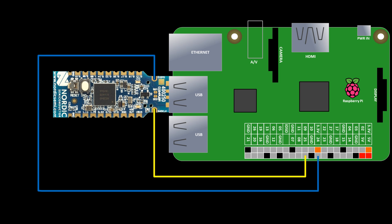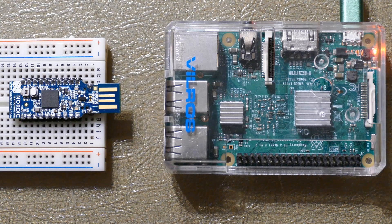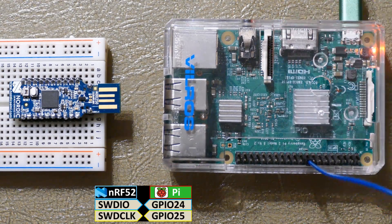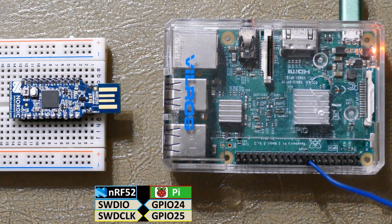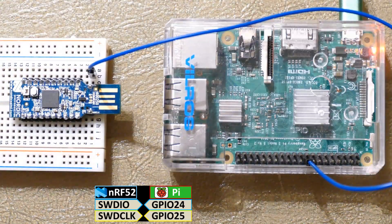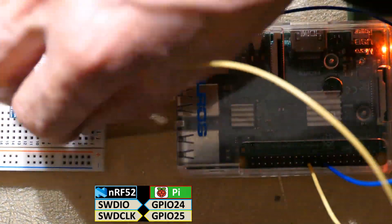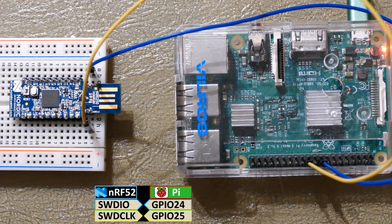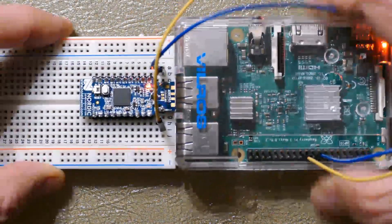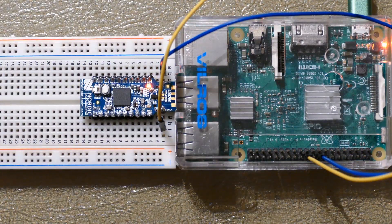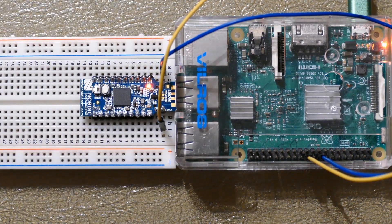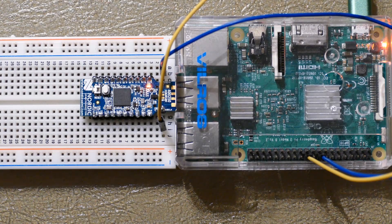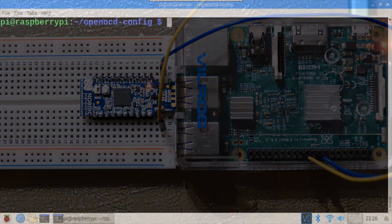The NRF52840 has an on-chip regulator that can be set from 1.8 to 3.3 volts. My board came set to 3.3 volts so its GPIOs are Pi friendly. On the breadboard, the Pi's GPIO 24 is connected to the NRF52840's SWD IO. The Pi's GPIO 25 is connected to the SWD clock. Then the dongle is plugged in to one of the Pi's USB jacks. For the record, it's safer to make all connections with the power disconnected. Okay, that's all it takes for the wiring.